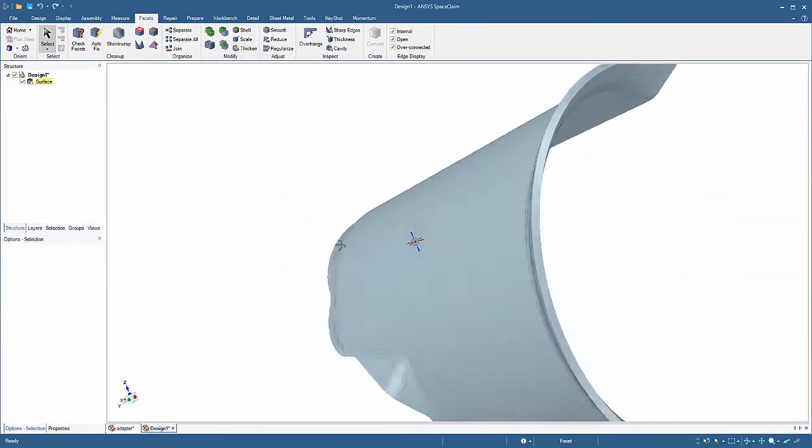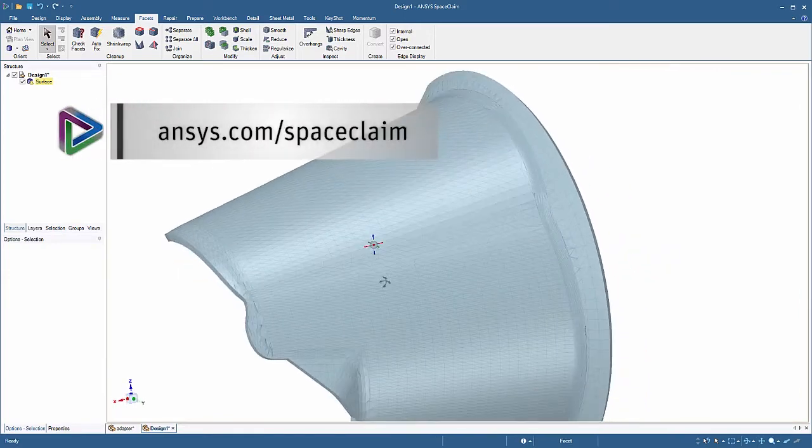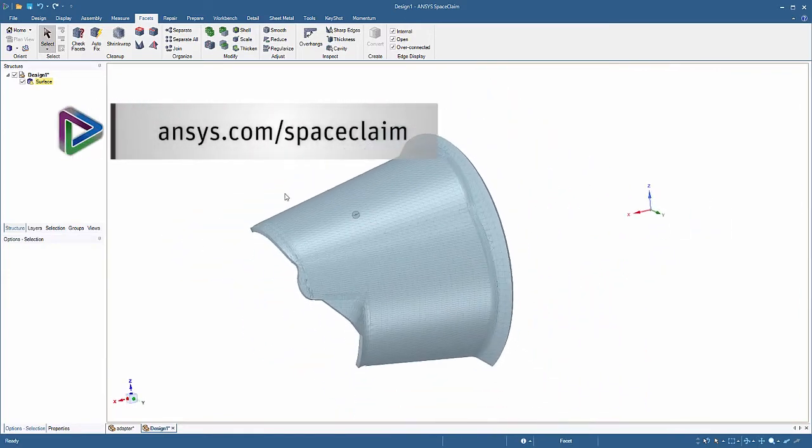To learn more about these tools and other enhancements, please visit ansys.com slash space claim.